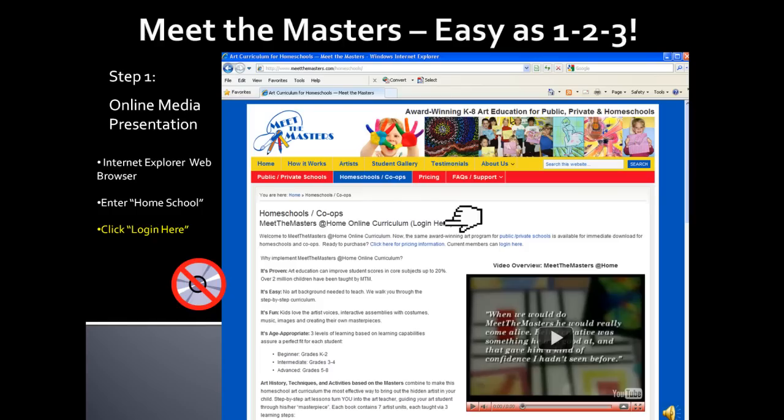The media portion of the program is online and readily accessible from any computer. A CD-ROM is no longer necessary. However, if Internet access is unavailable, a CD-ROM is available for purchase.